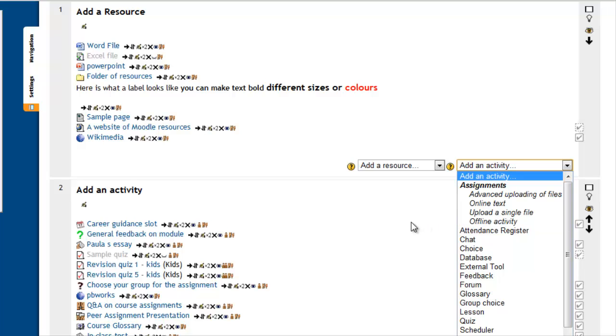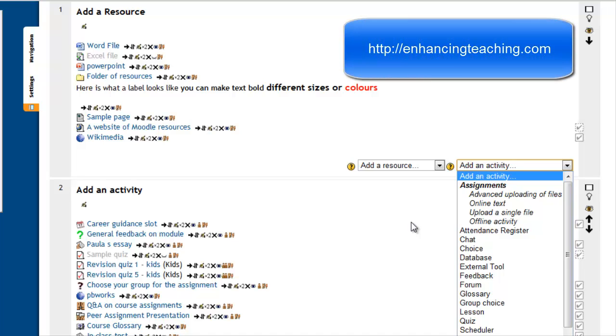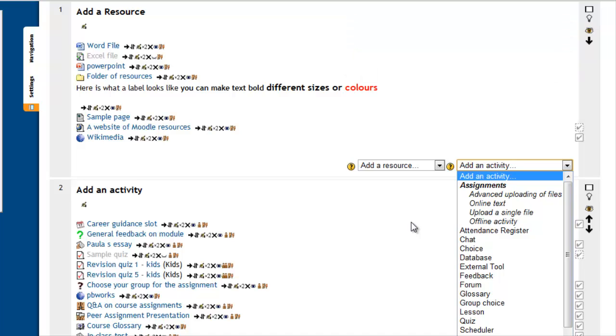I hope you enjoyed this tutorial. Please feel free to visit my blog, enhancingteaching.com, where you will find more resources for integrating technology into your classroom. Thank you very much for your time.